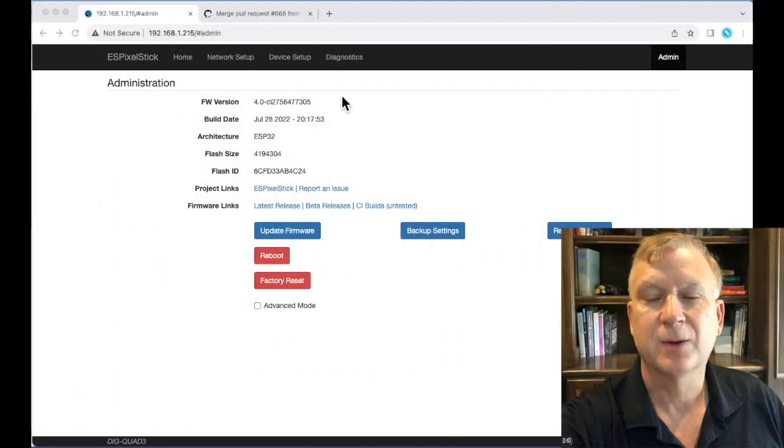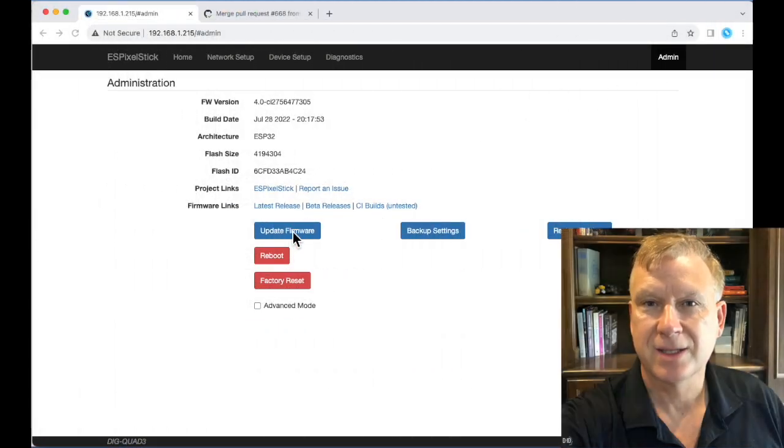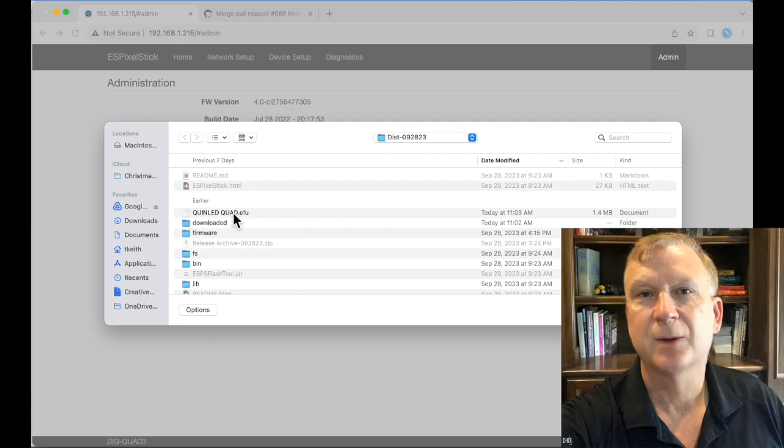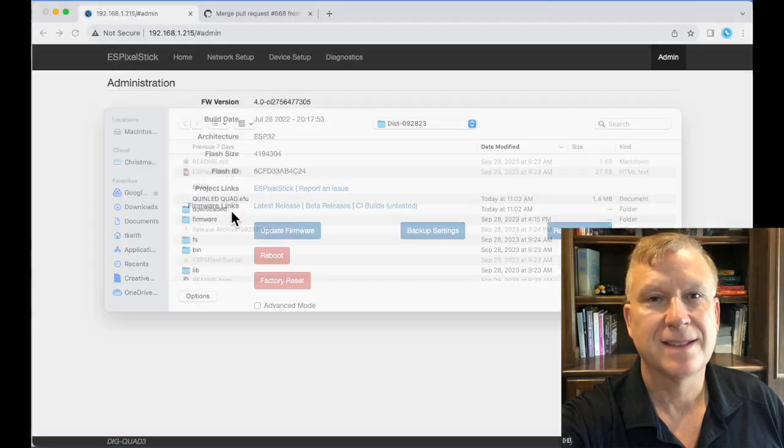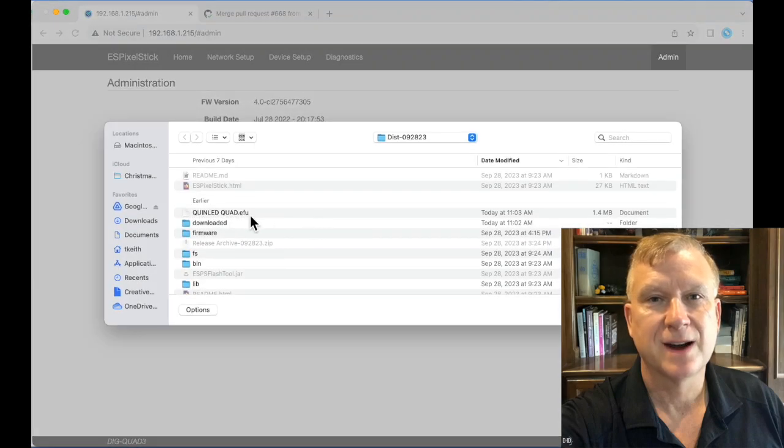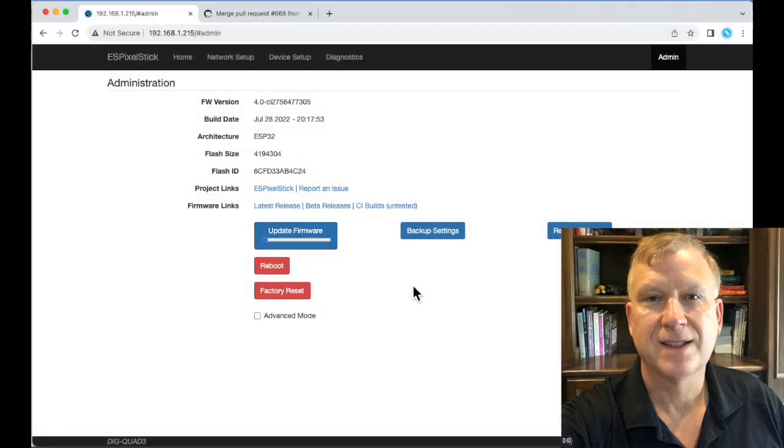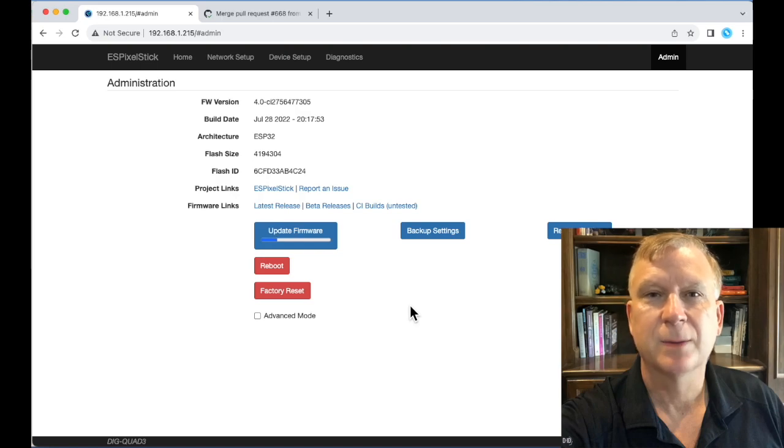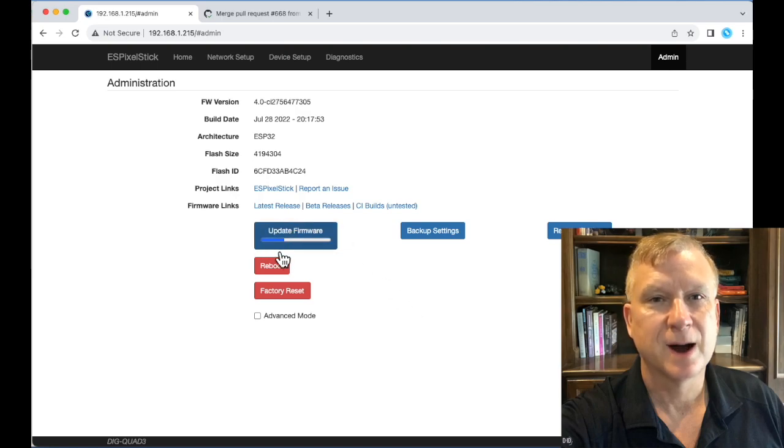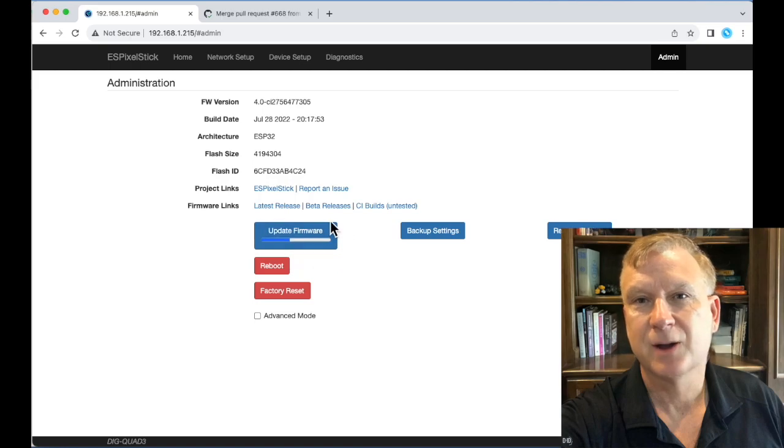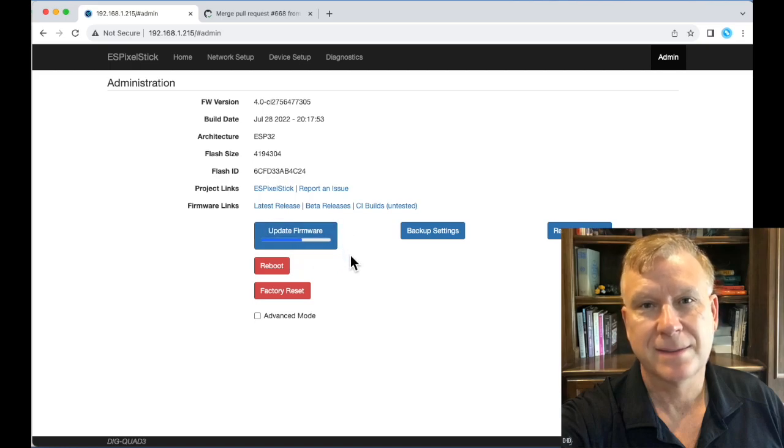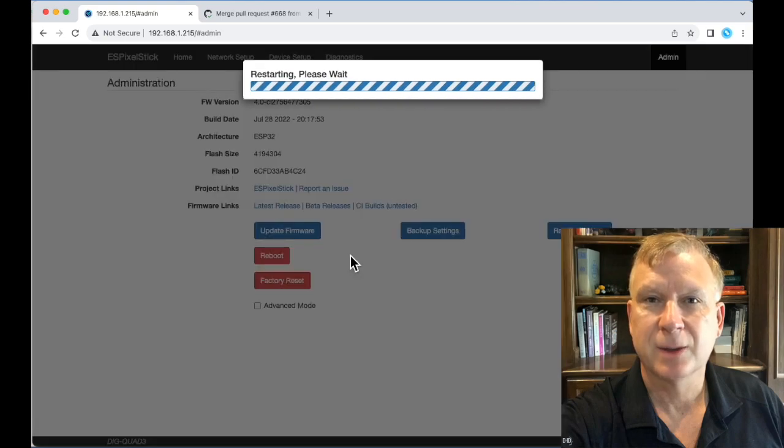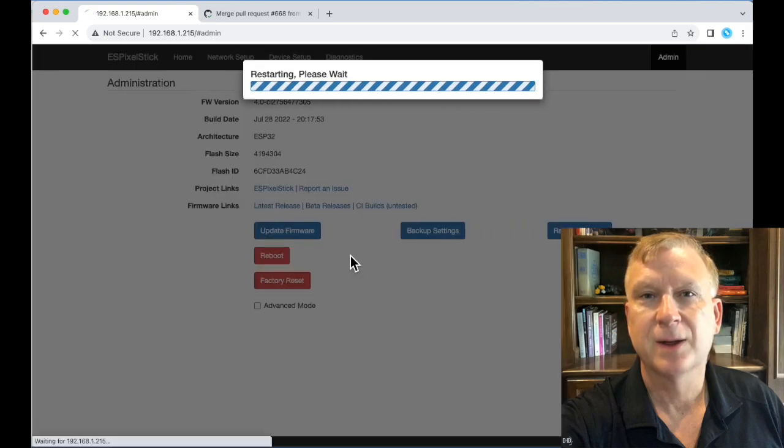Now I will move over to the ESPixelStick admin page. Press Update Firmware button and select the EFU file you just created using the ESP Flash tool. Press the Open button. The firmware will start to upload and you will see a progress bar beneath the Update Firmware button. Once the firmware upload finishes, your device will reboot and reconnect.